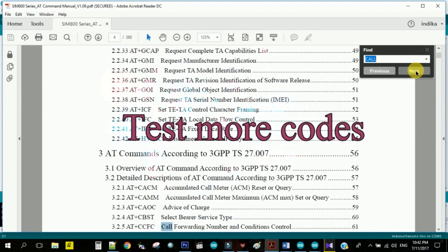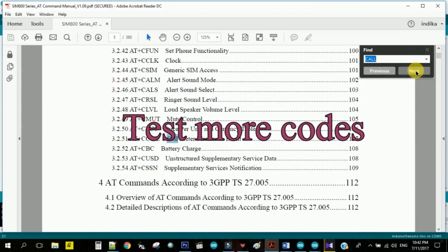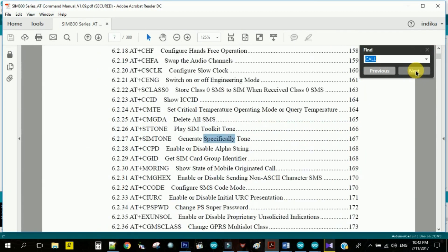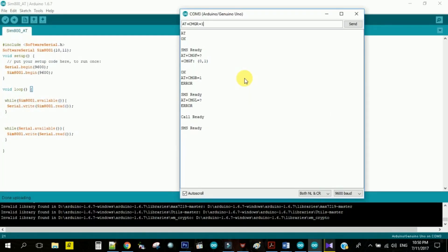Now you can find thousands of AT commands from this manual. Check and test with the commands. I will show you how to work with those commands in the next video.